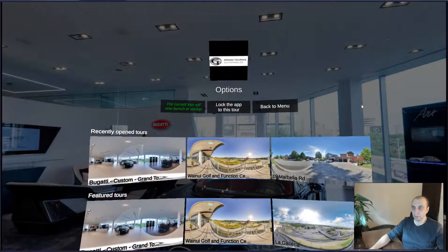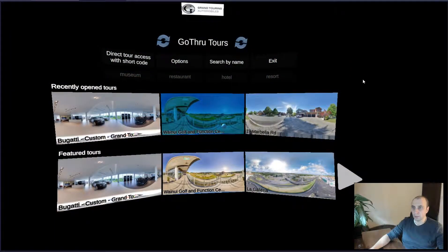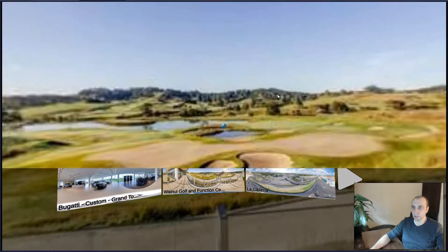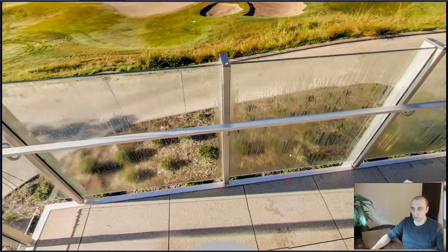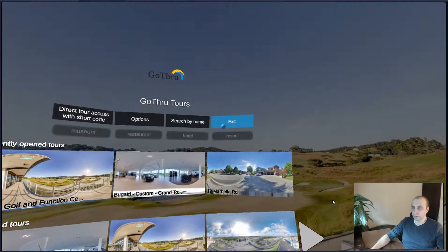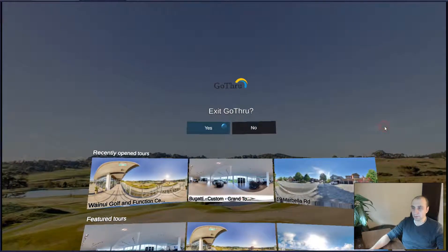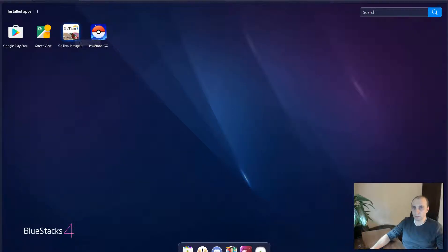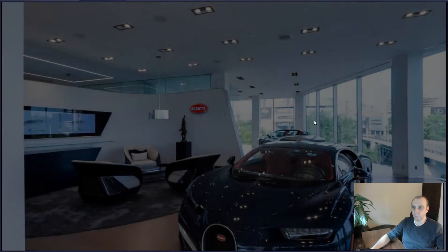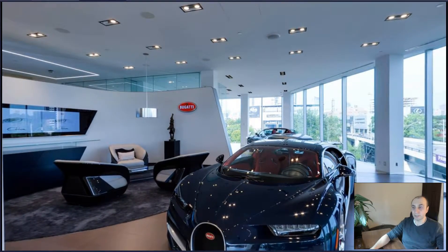We're going to enable it. Now let's change the tour and restart the application. We're going to exit, confirm yes, and start the application again. The tour starts with this tour and this panorama.